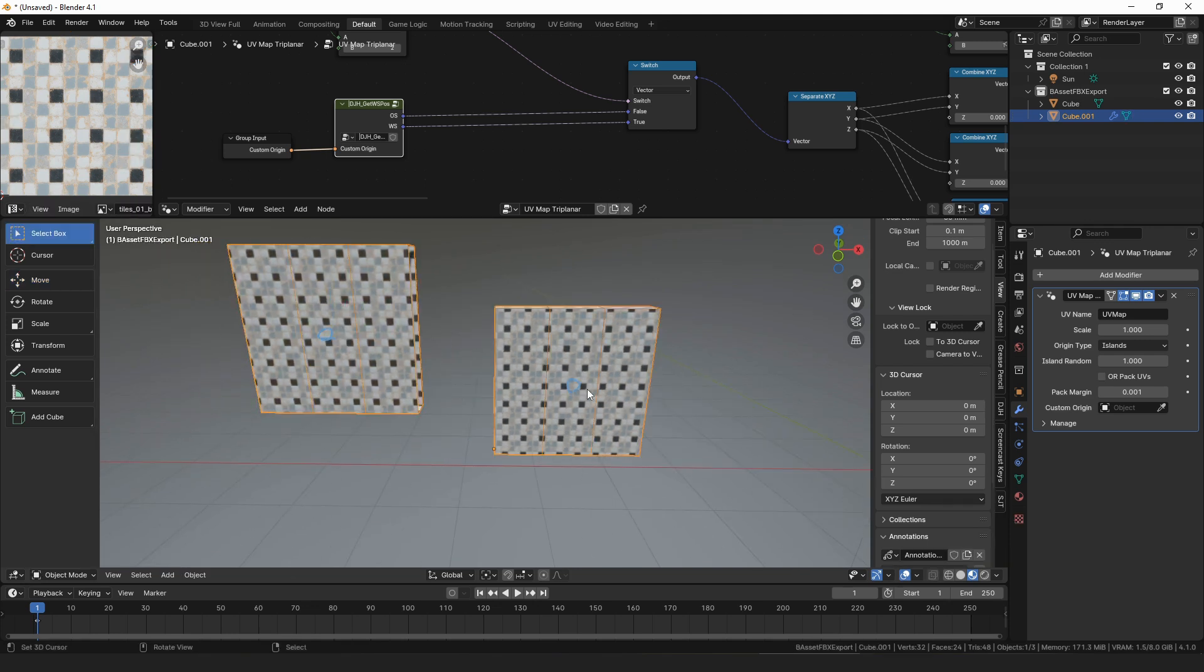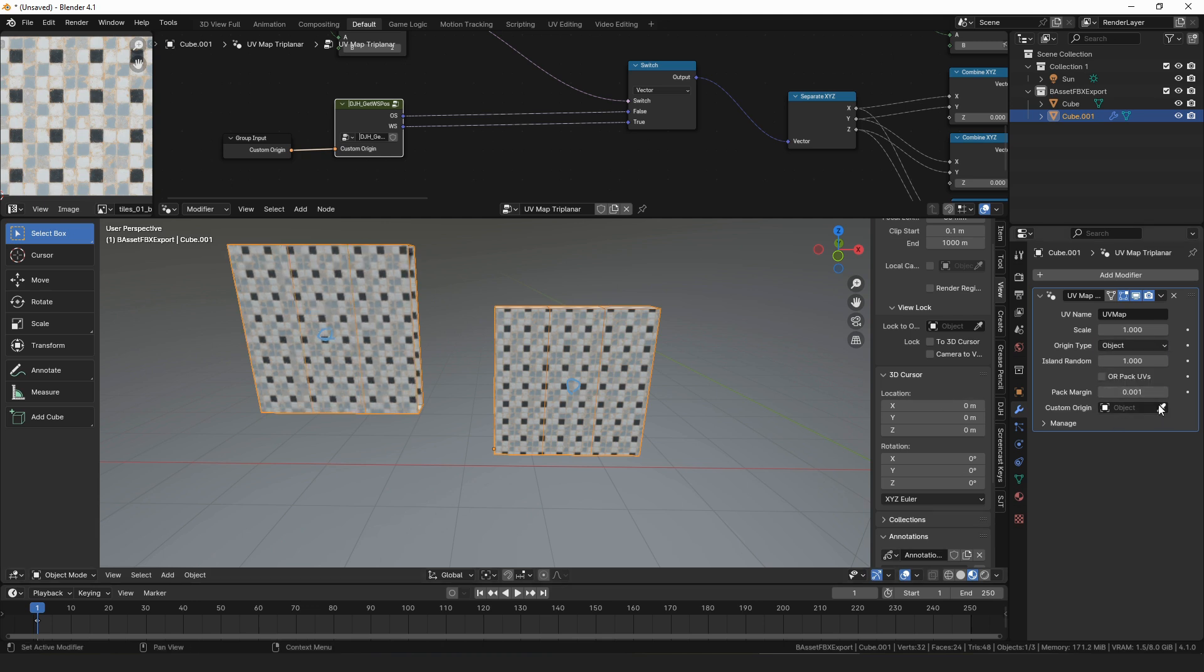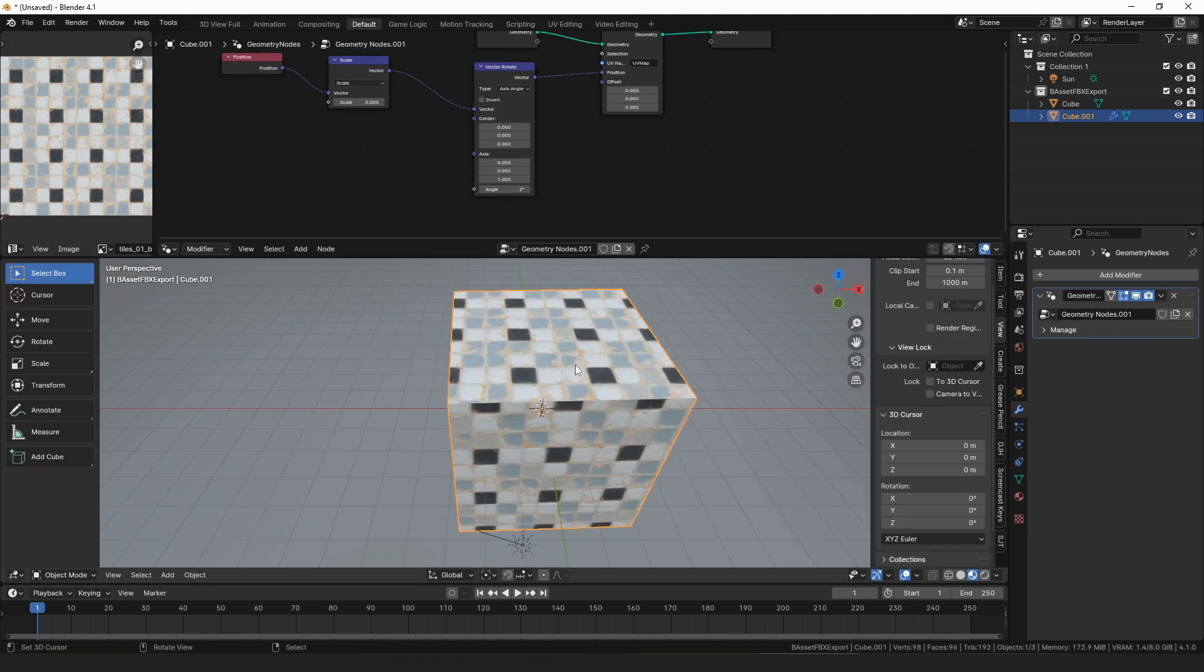So that's a new option, and then you can also set a custom origin. If you set it to object, you could add an empty, and then you could have multiple objects share the same texture space if you wanted textures to blend perfectly or something.